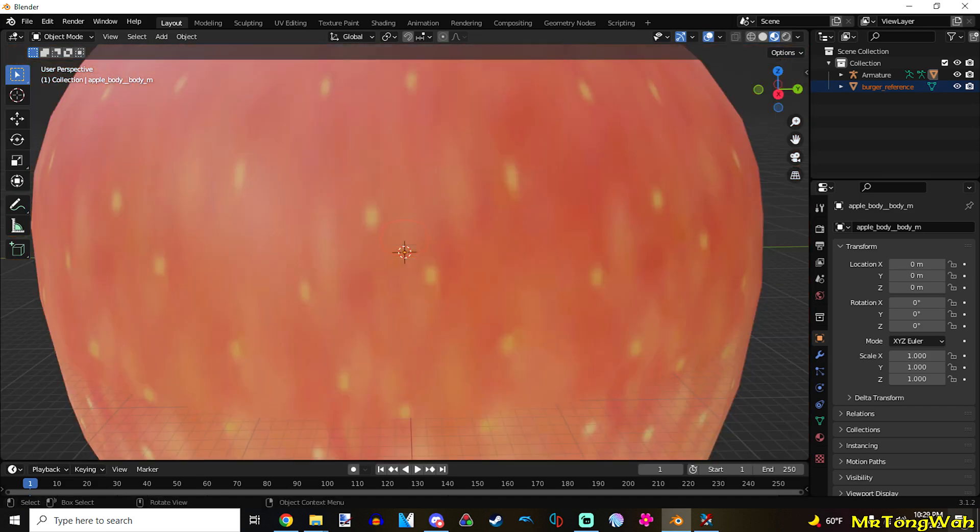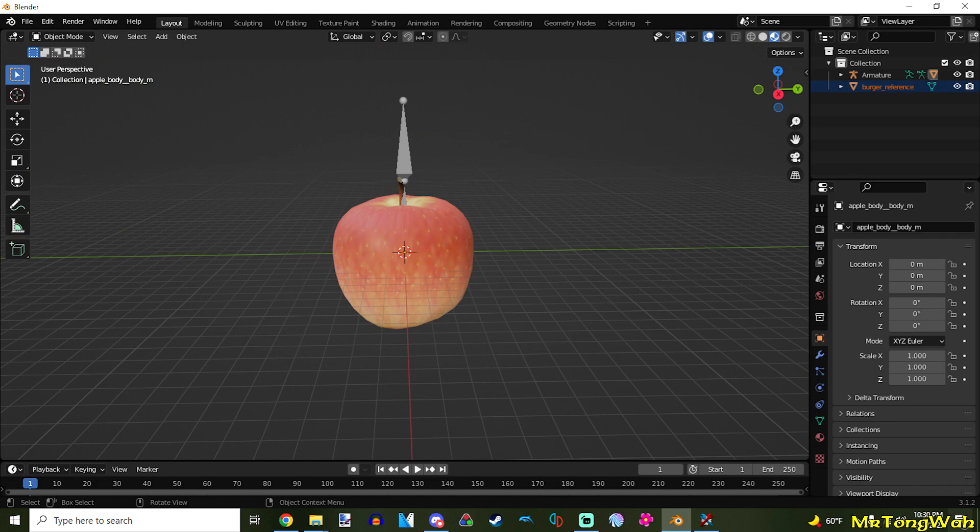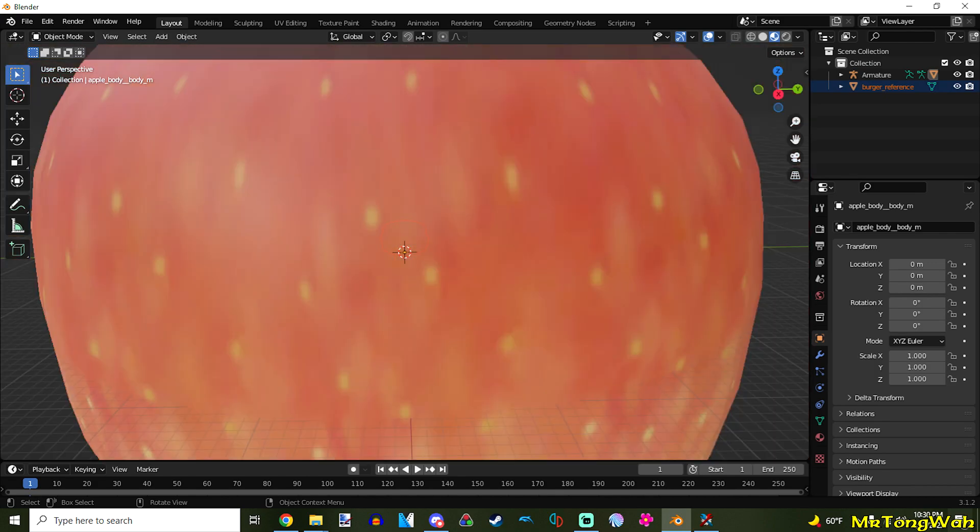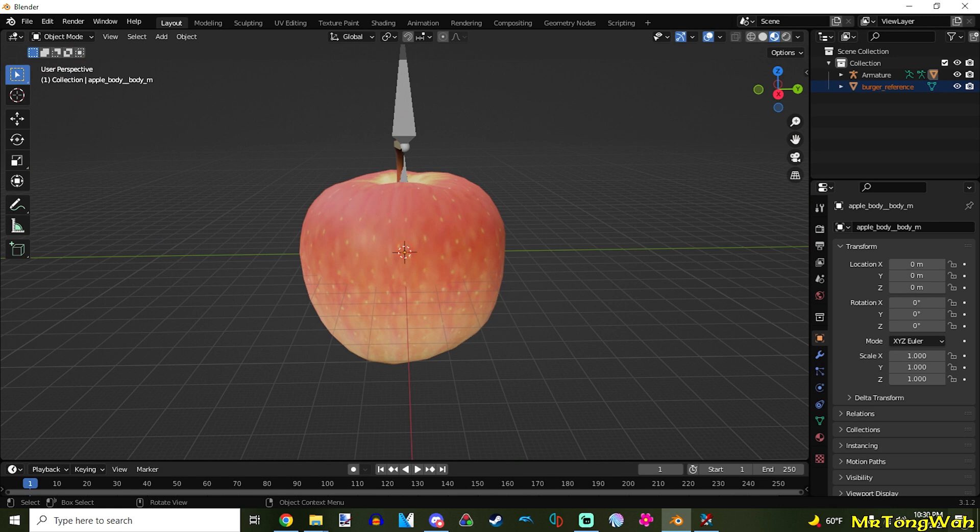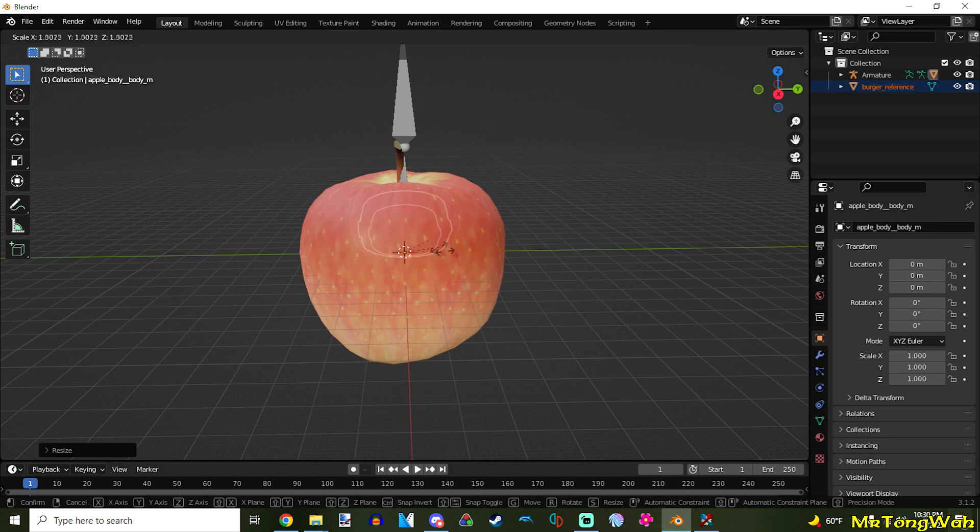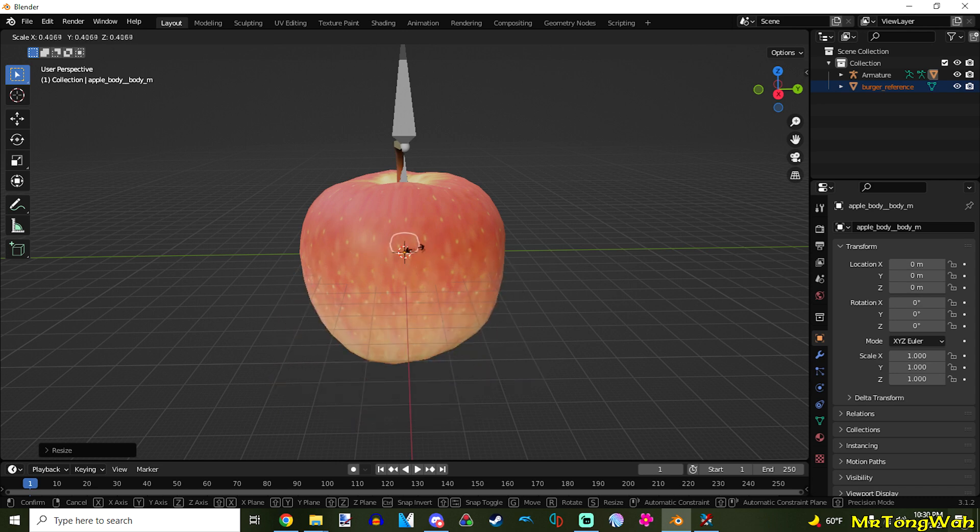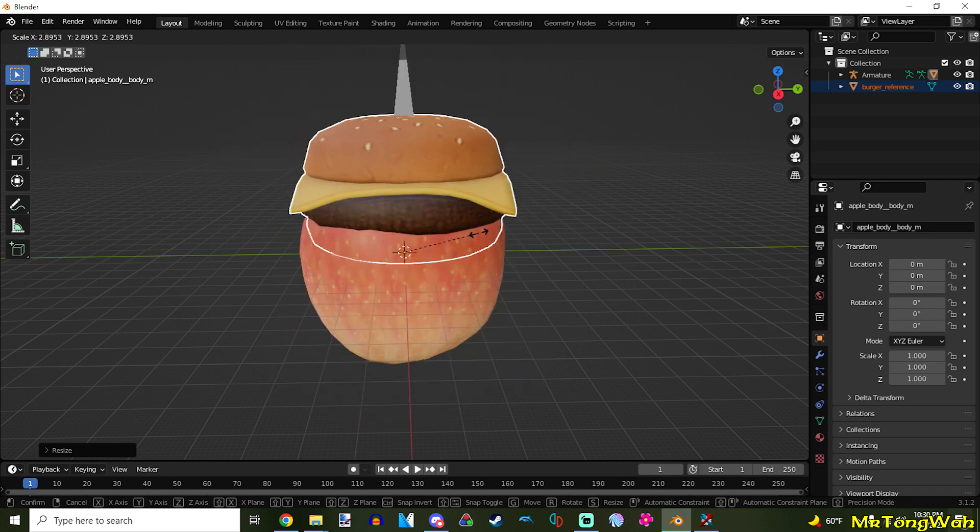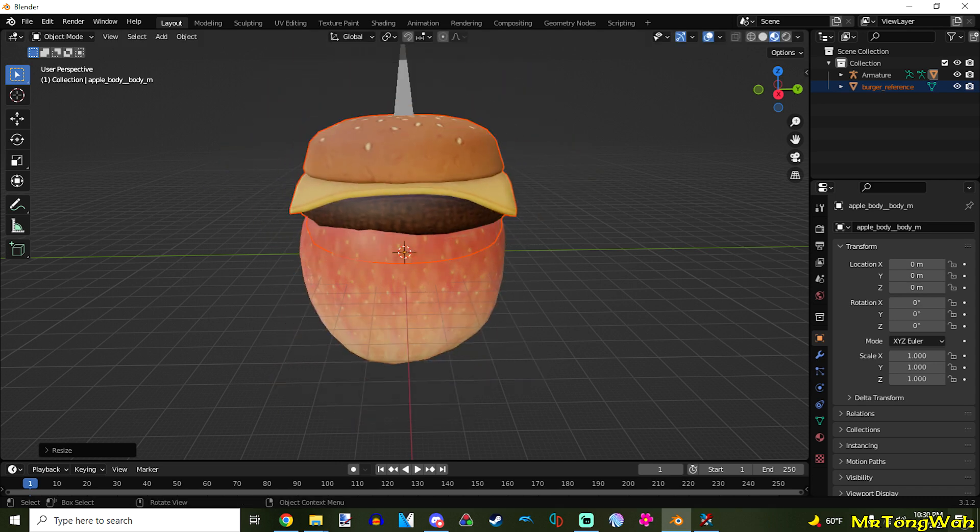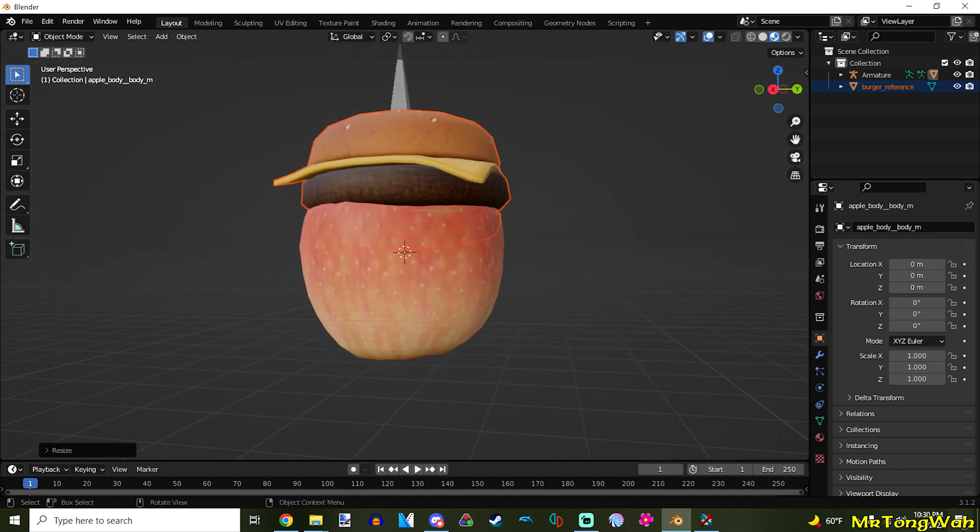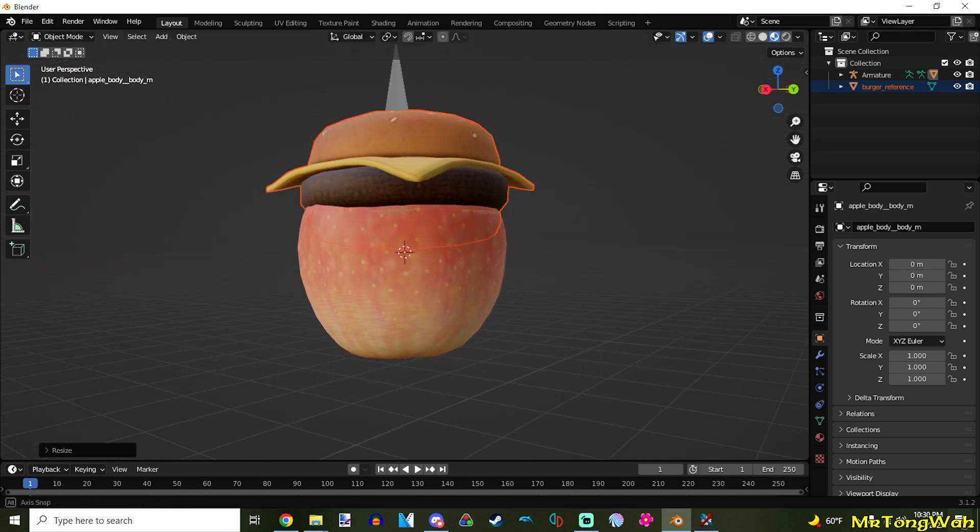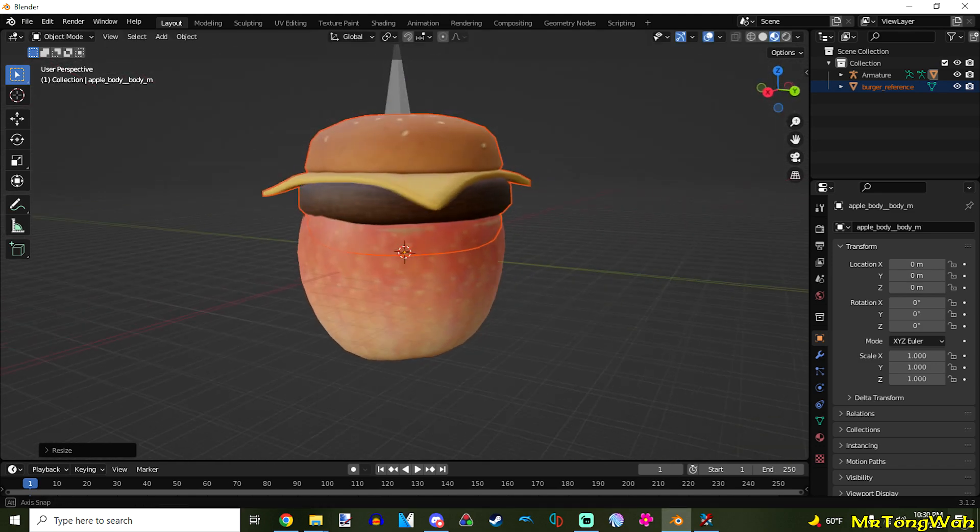So, we want to scale that up to match the apple here. So, have it selected. Press S. And then, just move your mouse. You can see the silhouette is going bigger. Oh, sorry. So, we've got to make it big. We've got to match the size of the apple. Because, that's the treasure we're going to replace.